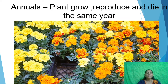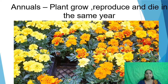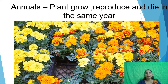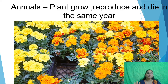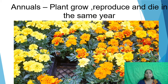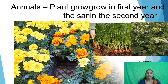Now we are going to see different types of plants based on the time taken for flowering. The first type is annuals. Annual plants grow, reproduce, and die in the same year.